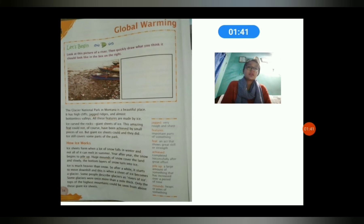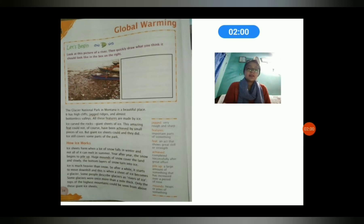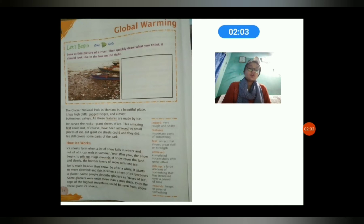The major greenhouse gas which causes global warming is carbon dioxide. In many of our activities, primarily when we burn fossil fuels, carbon dioxide is released and gets trapped in the Earth's atmosphere. The main reason this chapter is titled 'Global Warming' is because it talks about a specific place: Glacier National Park in Montana, which is completely covered with ice.